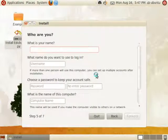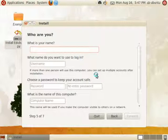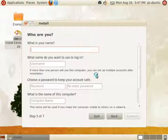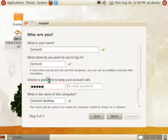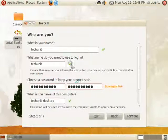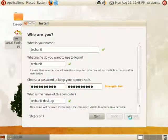Now enter your personal information for the administrator's account. What is your name, what do you want to use as your login, what is your password, re-enter the password, and what should you name the computer. That's all you need to enter. Then click forward.